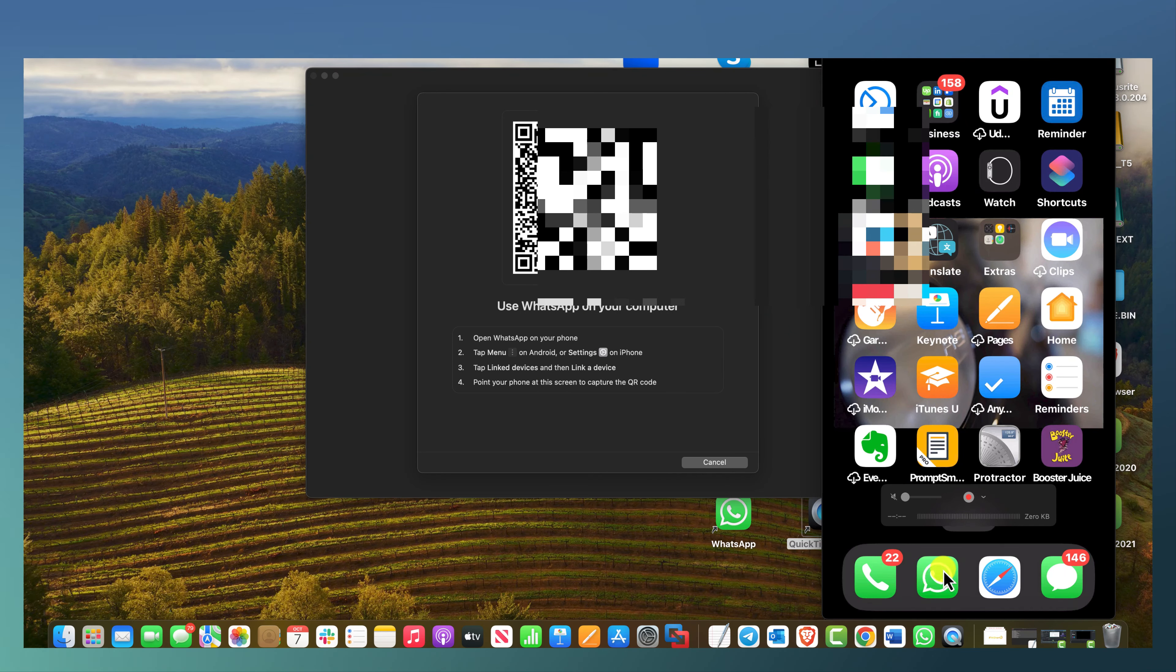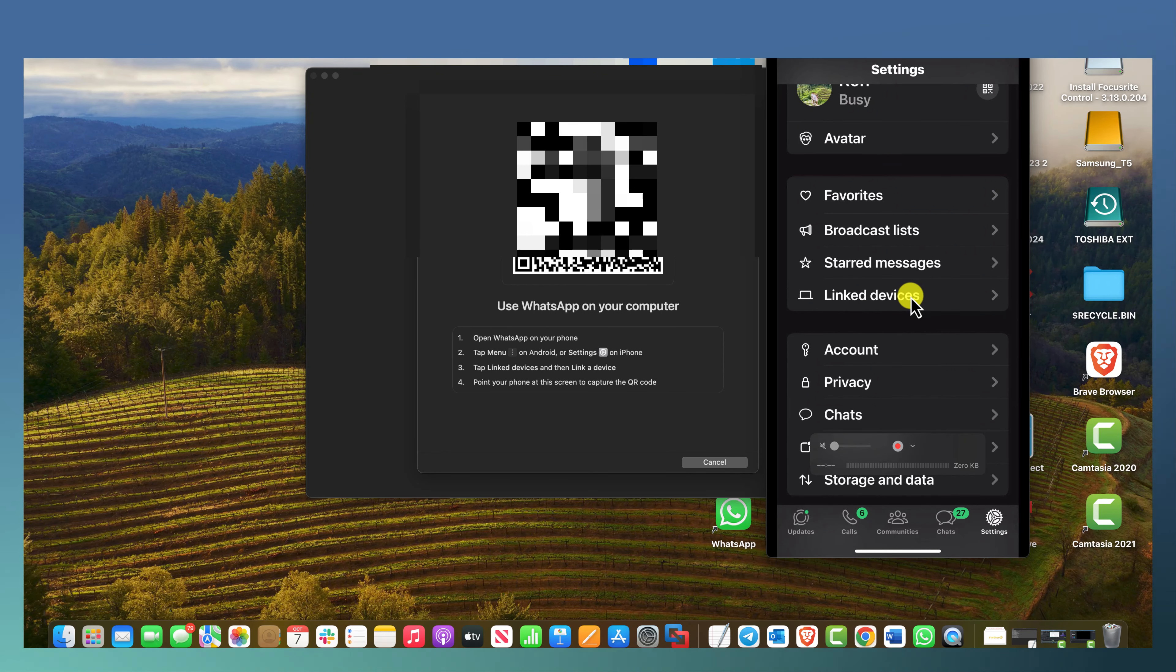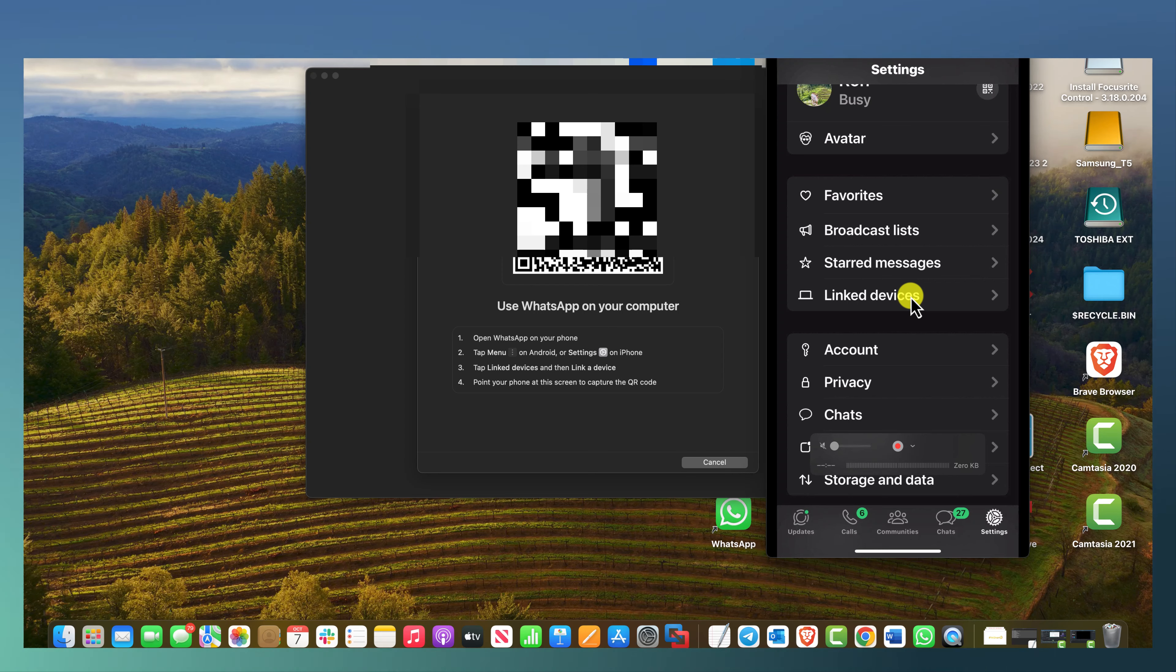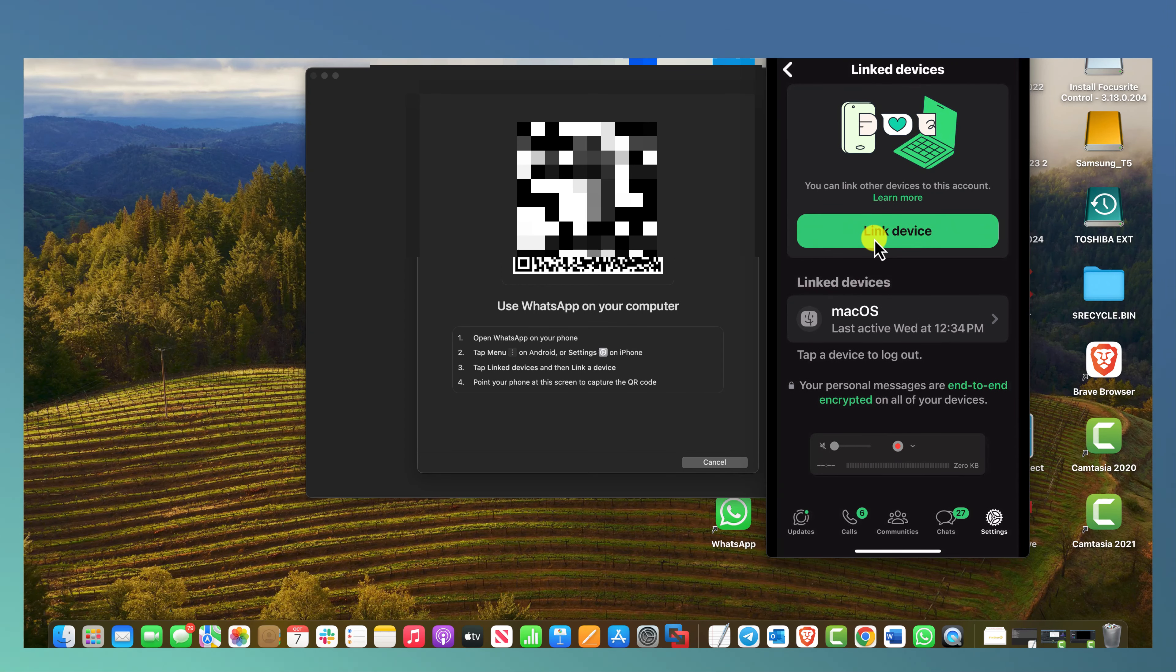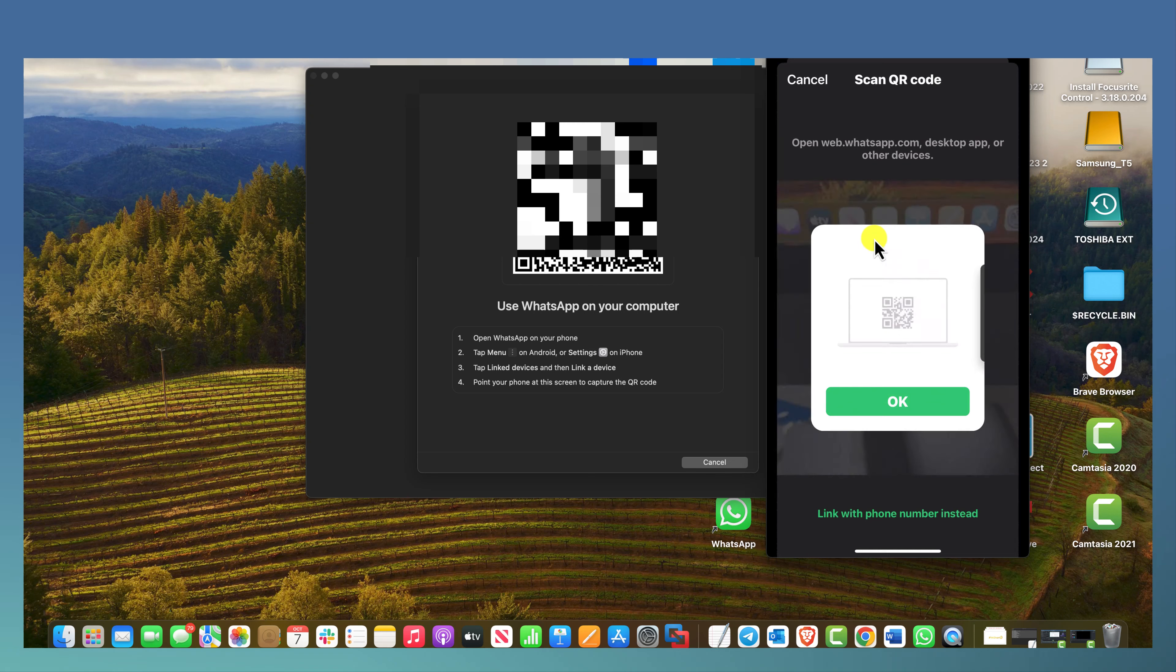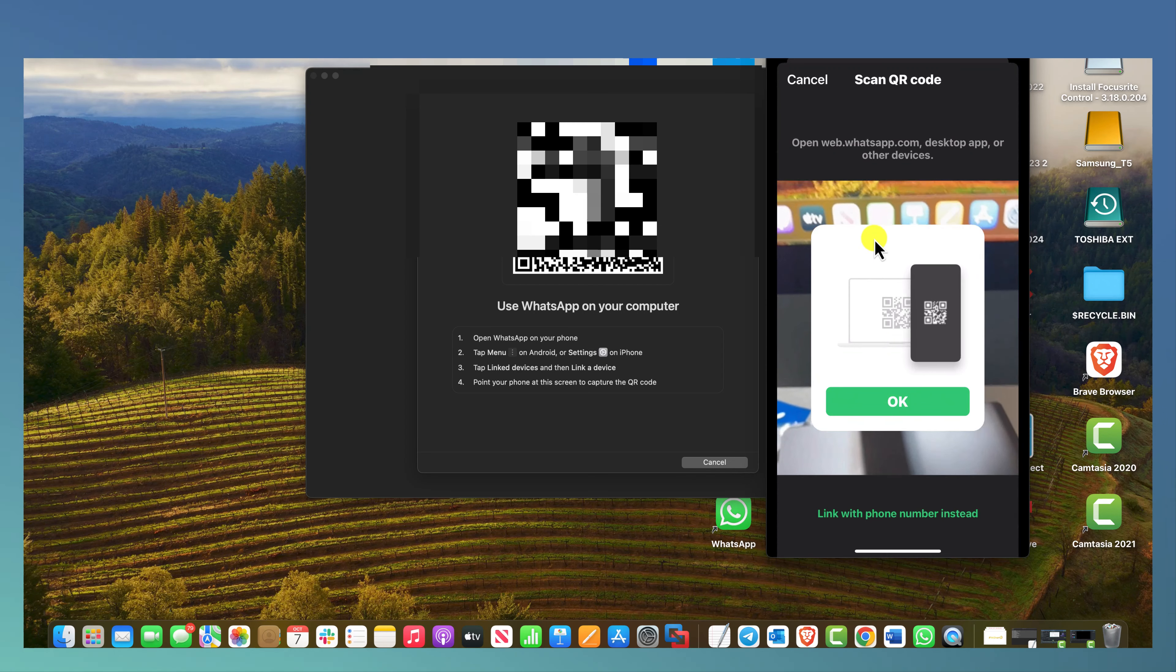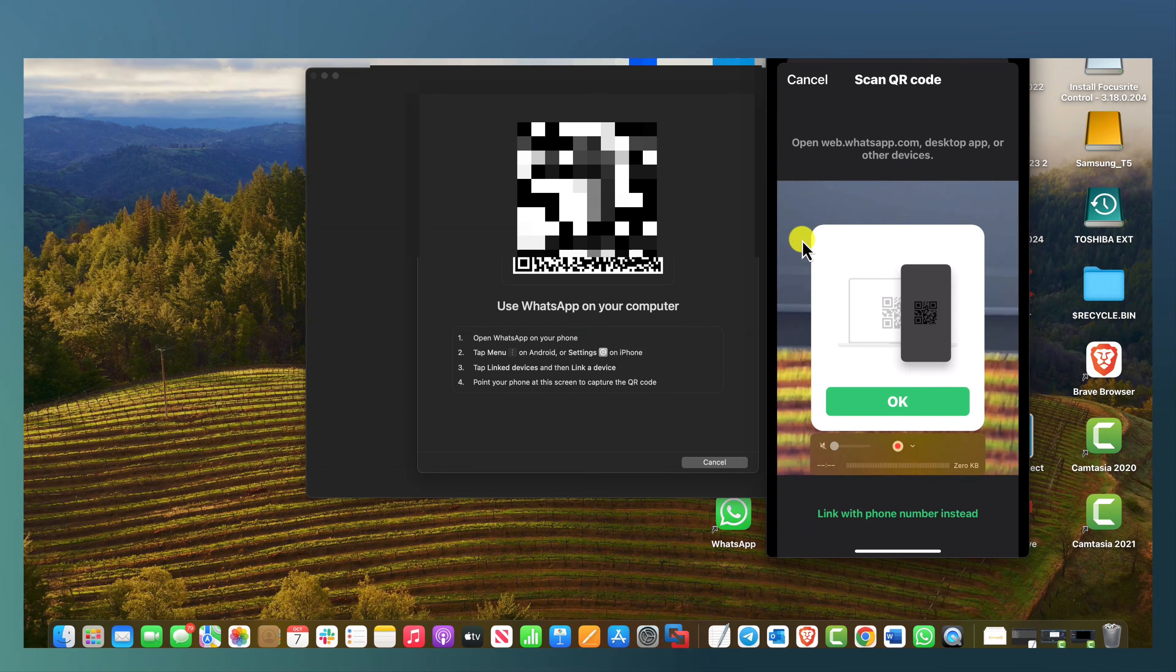You can see at the bottom here I got WhatsApp. I'm just going to open up WhatsApp and then over here, right here, you see link devices. I'm going to click on link devices, I'm going to click on link device, and now what I want to do is hold it up to this QR code.